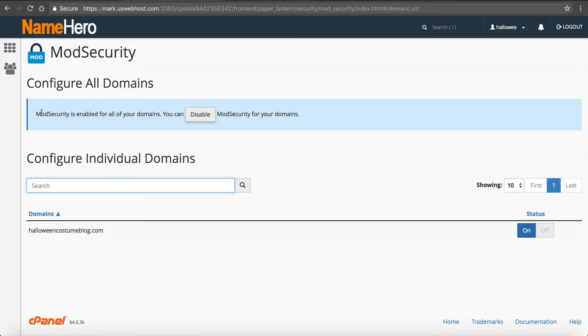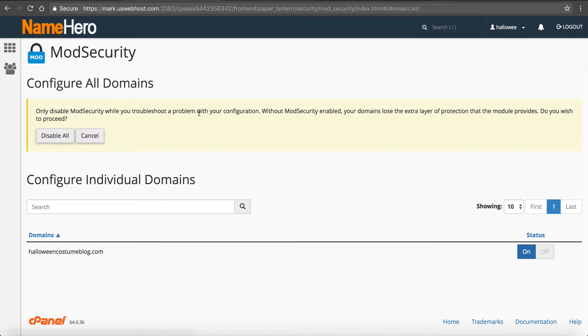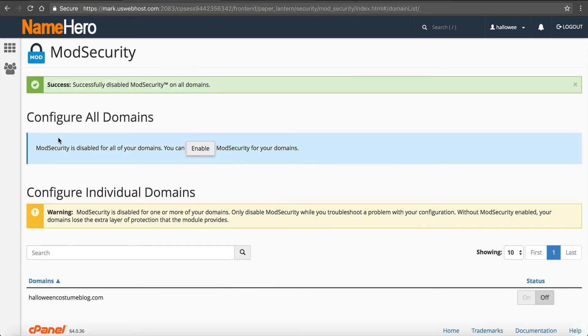And then I can disable it right here. So ModSecurity is enabled for all your domains. I click disable, disable all, and now it is off. So now ModSecurity is off. Sometimes this gets turned back on automatically, which is fine. So if you have the issue again, then you can go turn it back off.